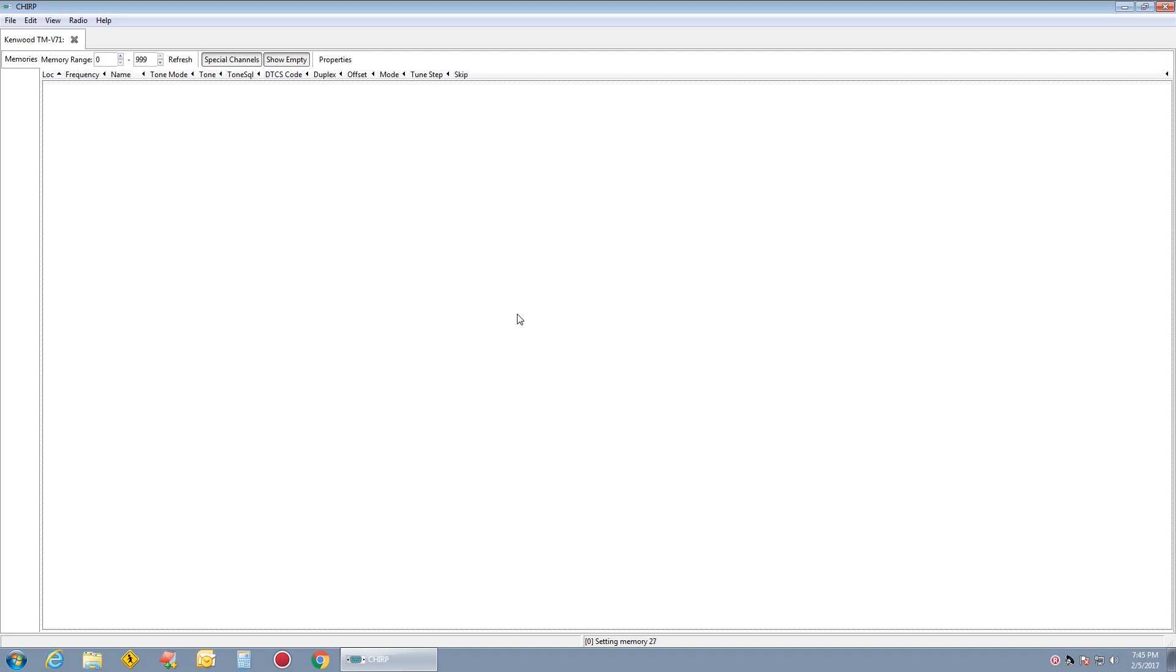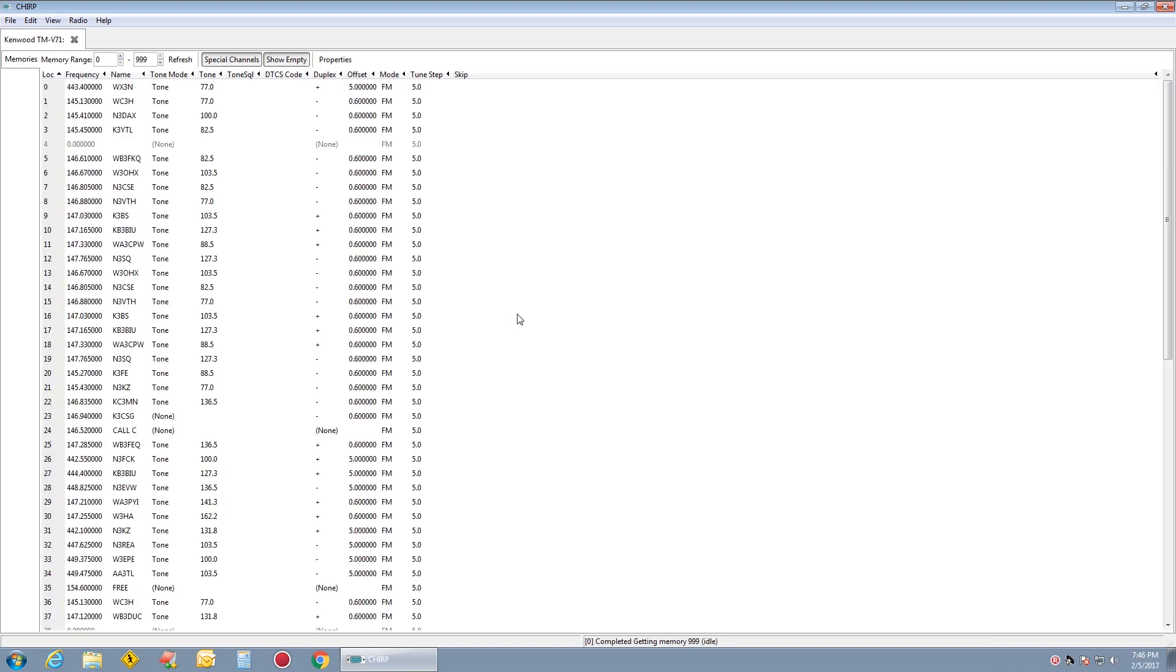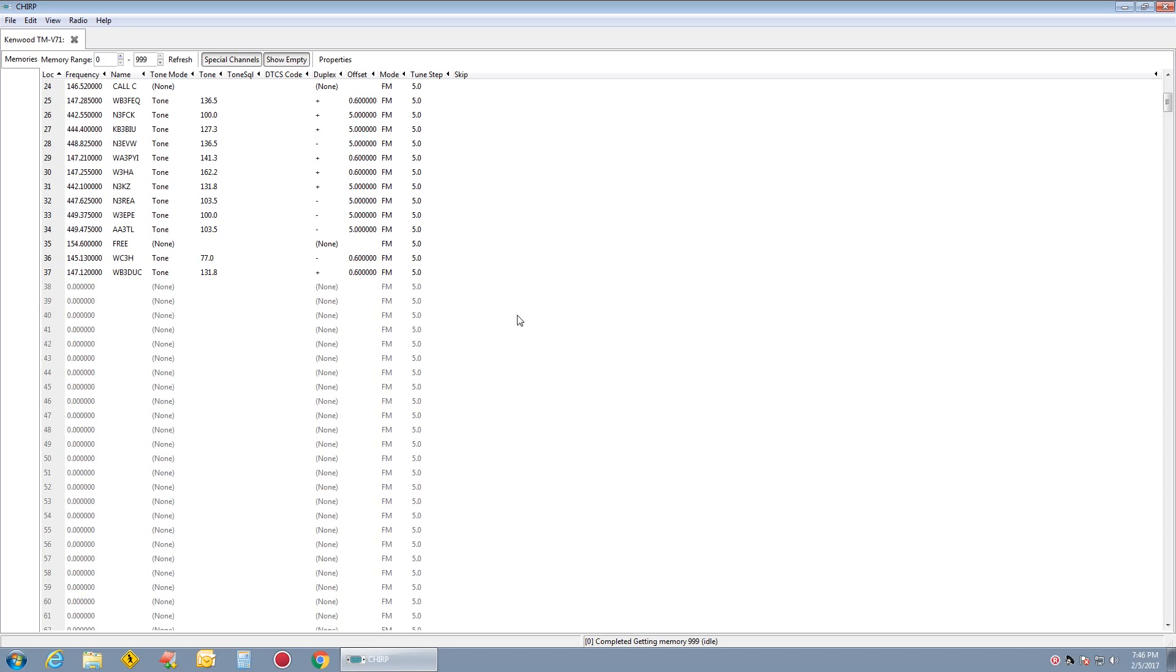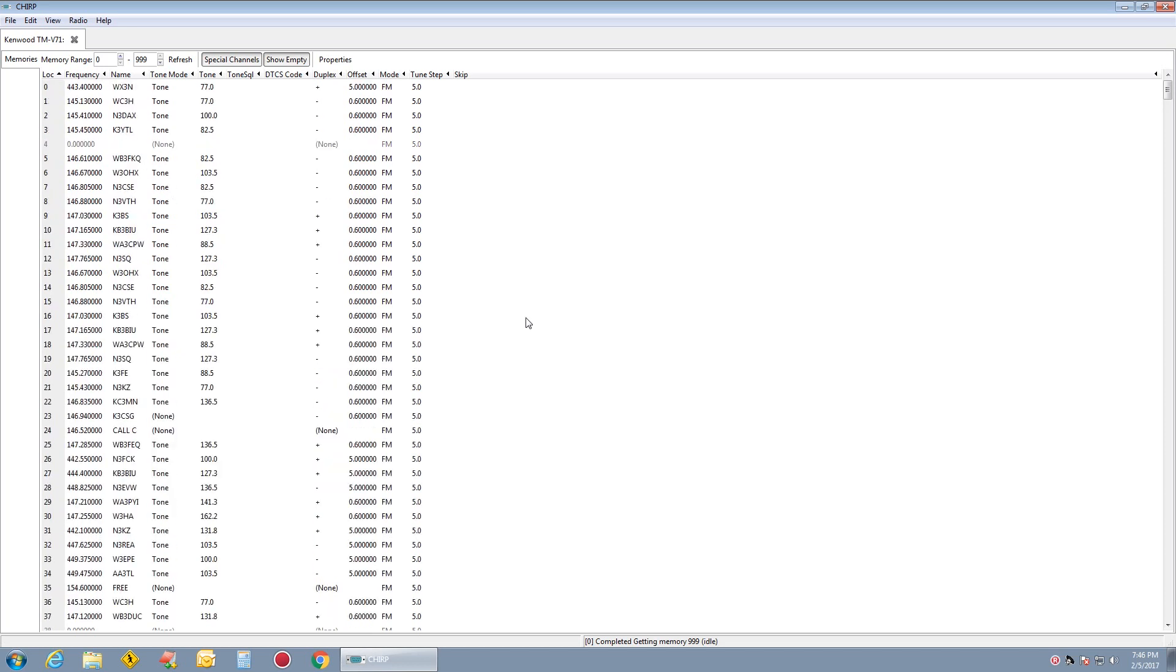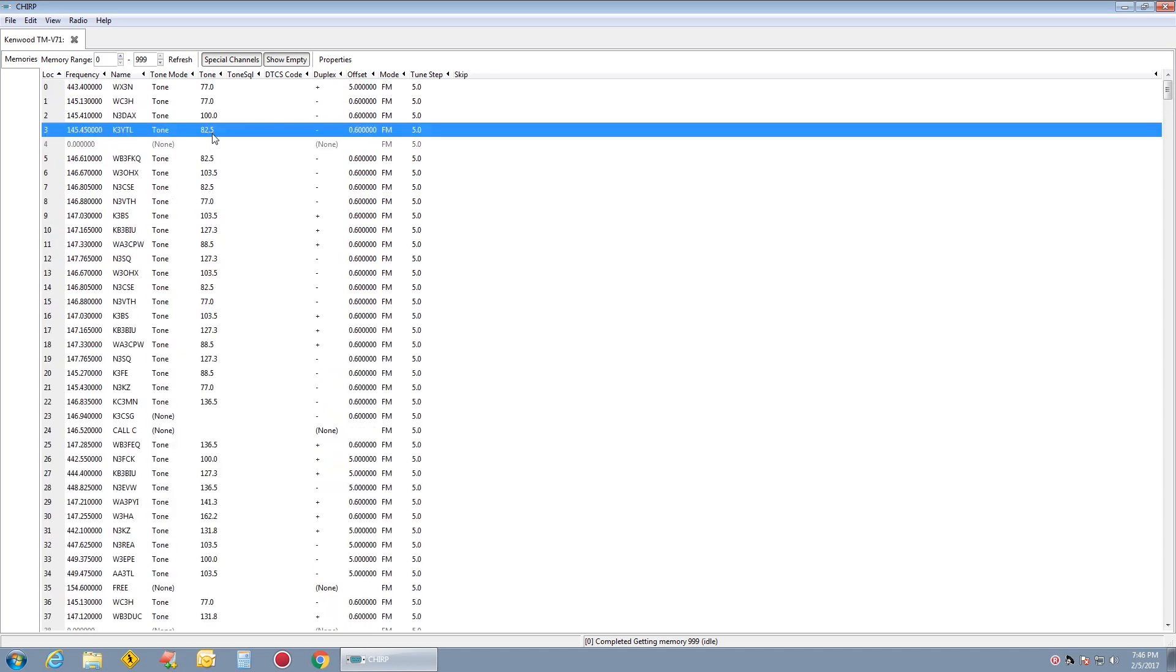Now what you can do is load different ones in for different things you're doing. If you're going to be traveling across the state, you can import and save it. So there's all my local ones here. And if you want to change anything like a tone, it's already here.